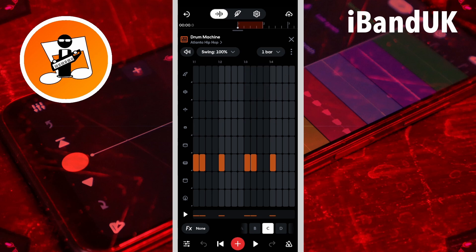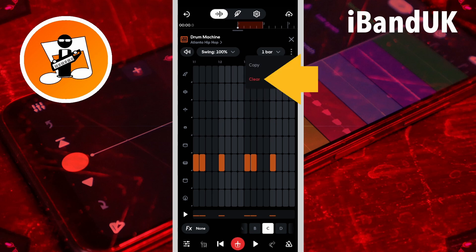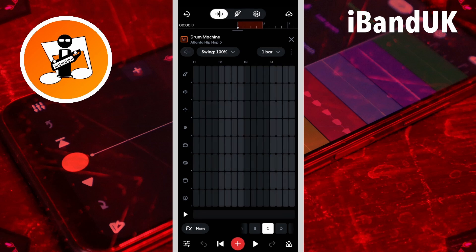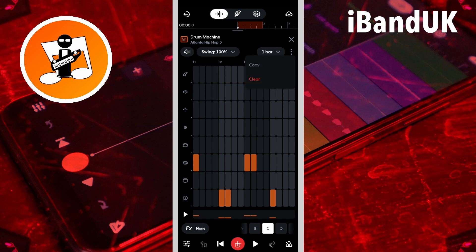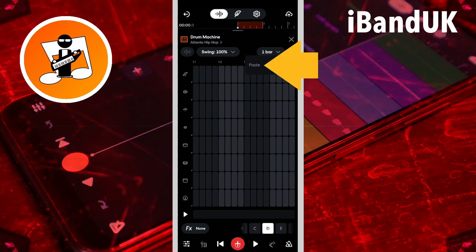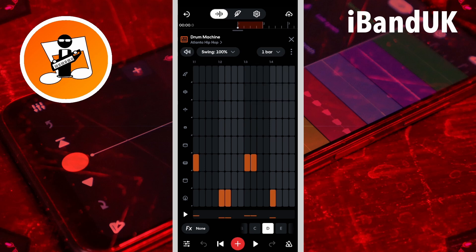Tap on the three dots and tap on clear to remove all the notes from the beat pattern. Tap on the three dots and tap on copy, then tap on another pattern letter. Tap on the three dots again and tap on paste to copy the pattern.